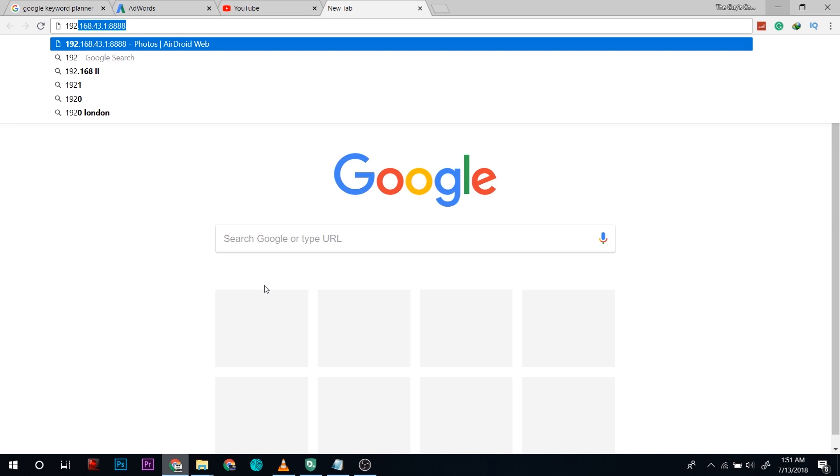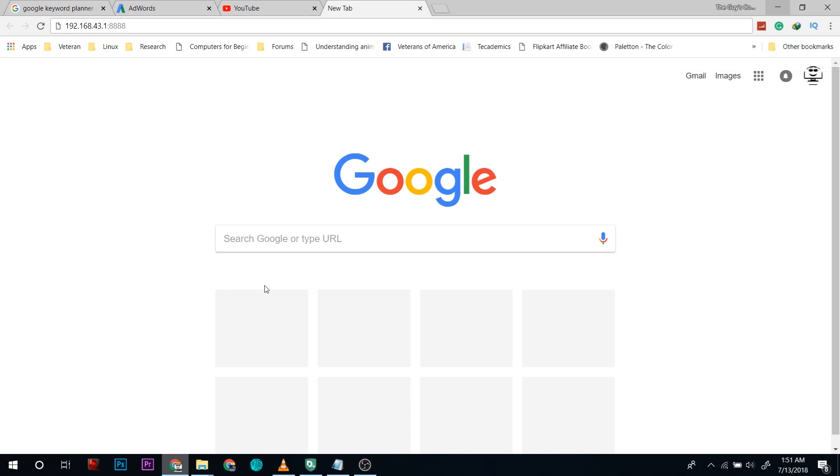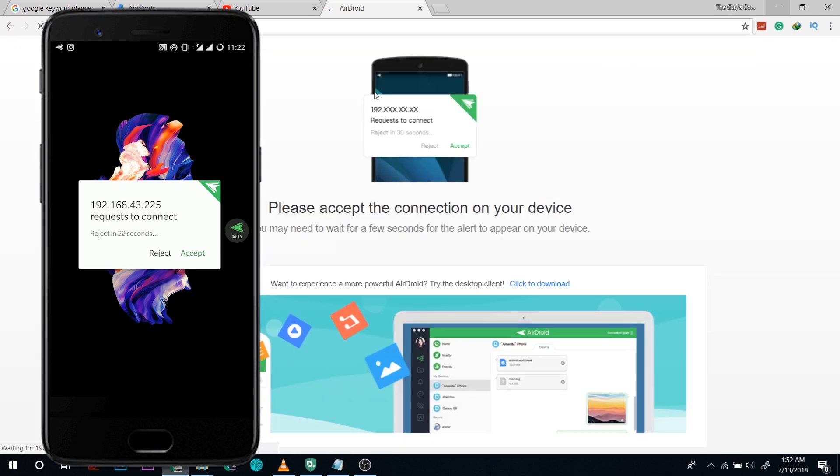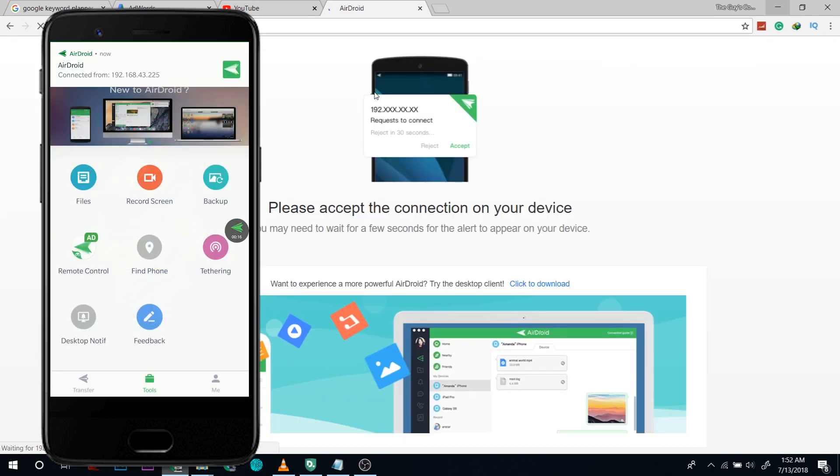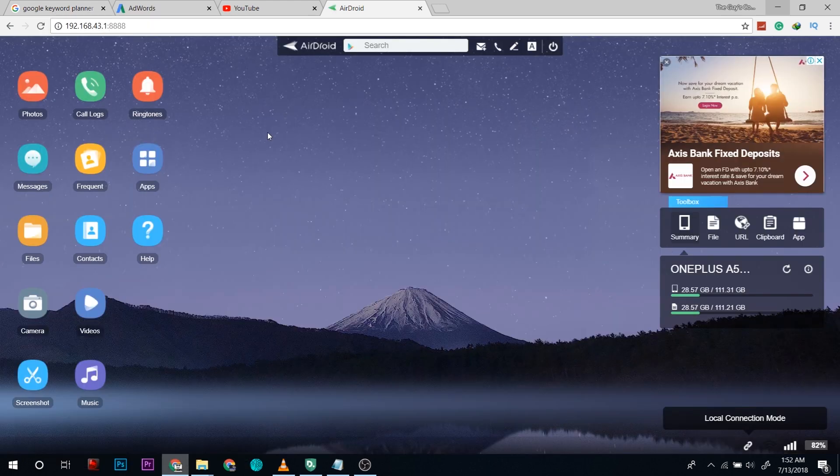Now on your phone it will ask for permission. Make sure that your AirDroid is turned on, click on accept and here we got the interface of AirDroid on my computer.